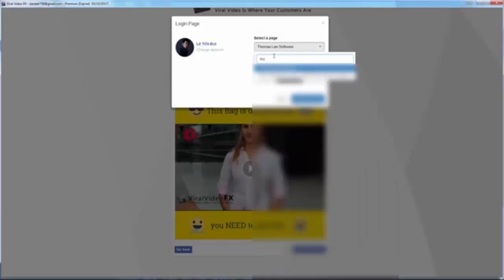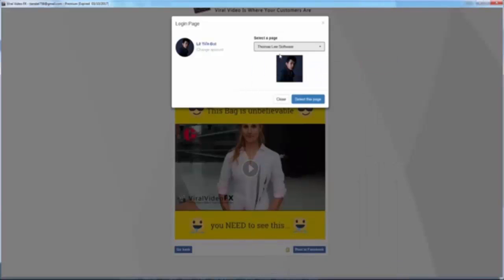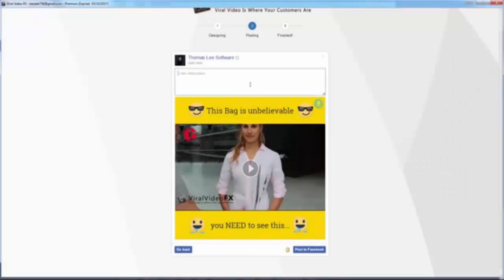I click here to get the mode of my fan page. We can click here to share the fan page — for example, 'Tomali Software.' I choose it and click 'Select,' then click the link below to get it.